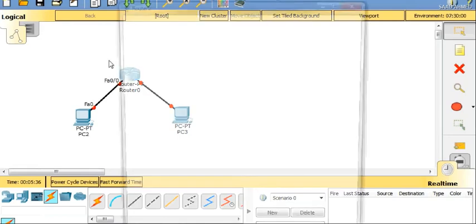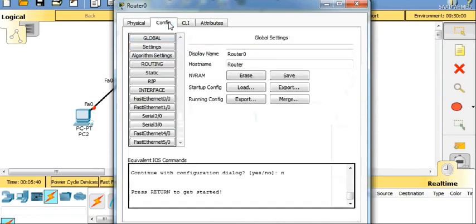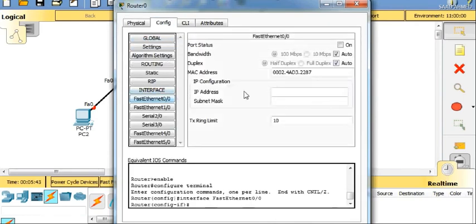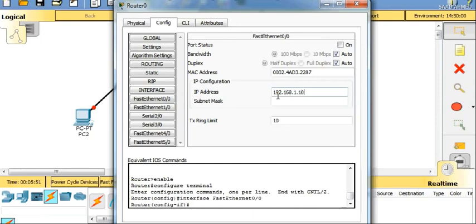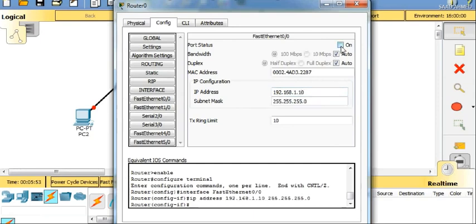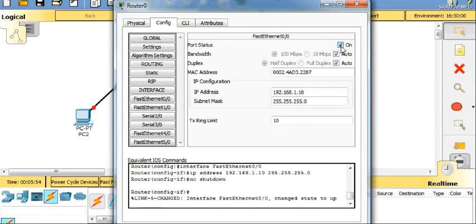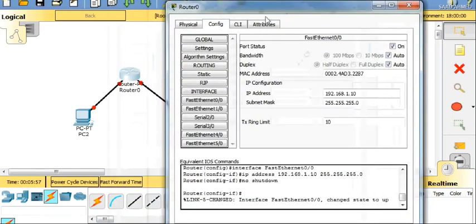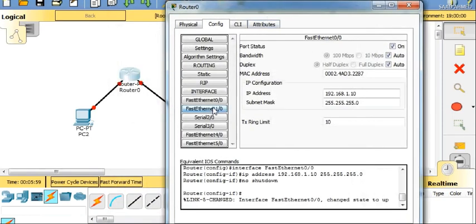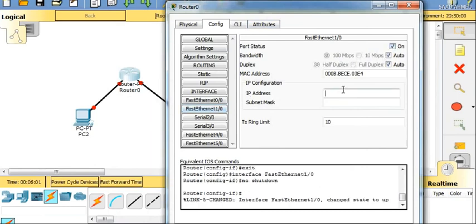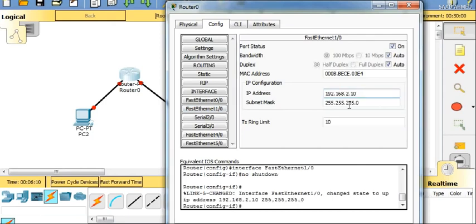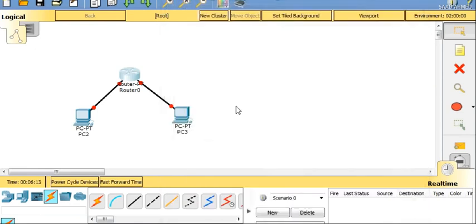I'll go to config, Fast Ethernet, and here I'll be putting the IP address of 192.168.1.10 and the subnet mask, and port status is on. Same for Fast Ethernet 1/0: 192.168.2.1 and subnet mask of 255.255.255.0.